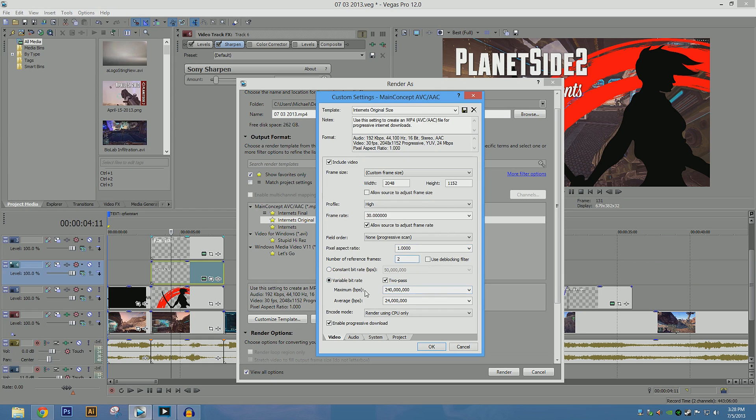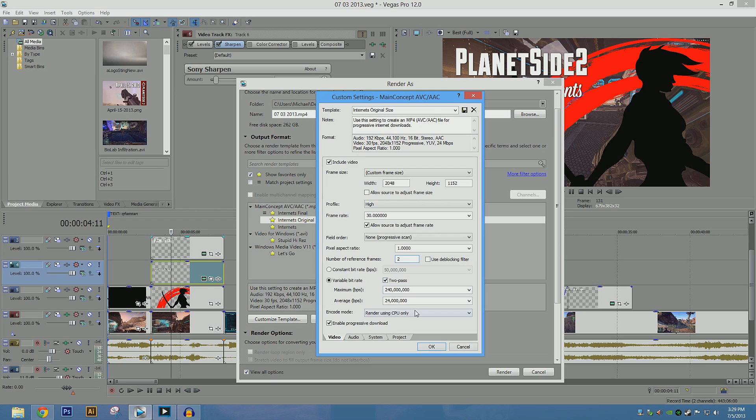So, the most important thing is this right here, you actually want it to be 2 pass, which means that you're going to render the video twice. And because of that, it's going to take twice as long to render the video. But what it does is, if you render a video once, it comes out with dropped frames, or with pixelation, and this is going to make sure that that does not happen. So, that's very important.